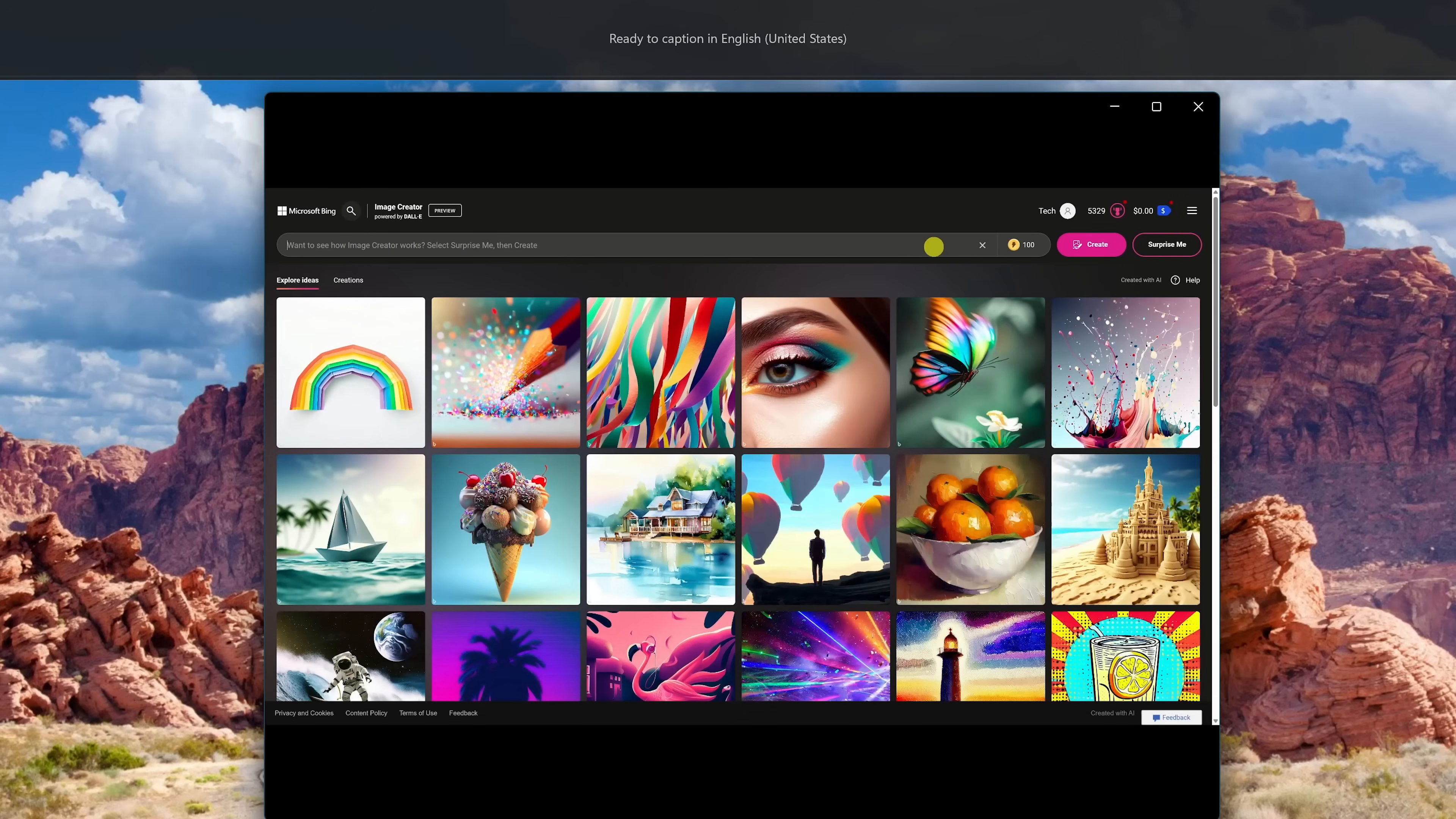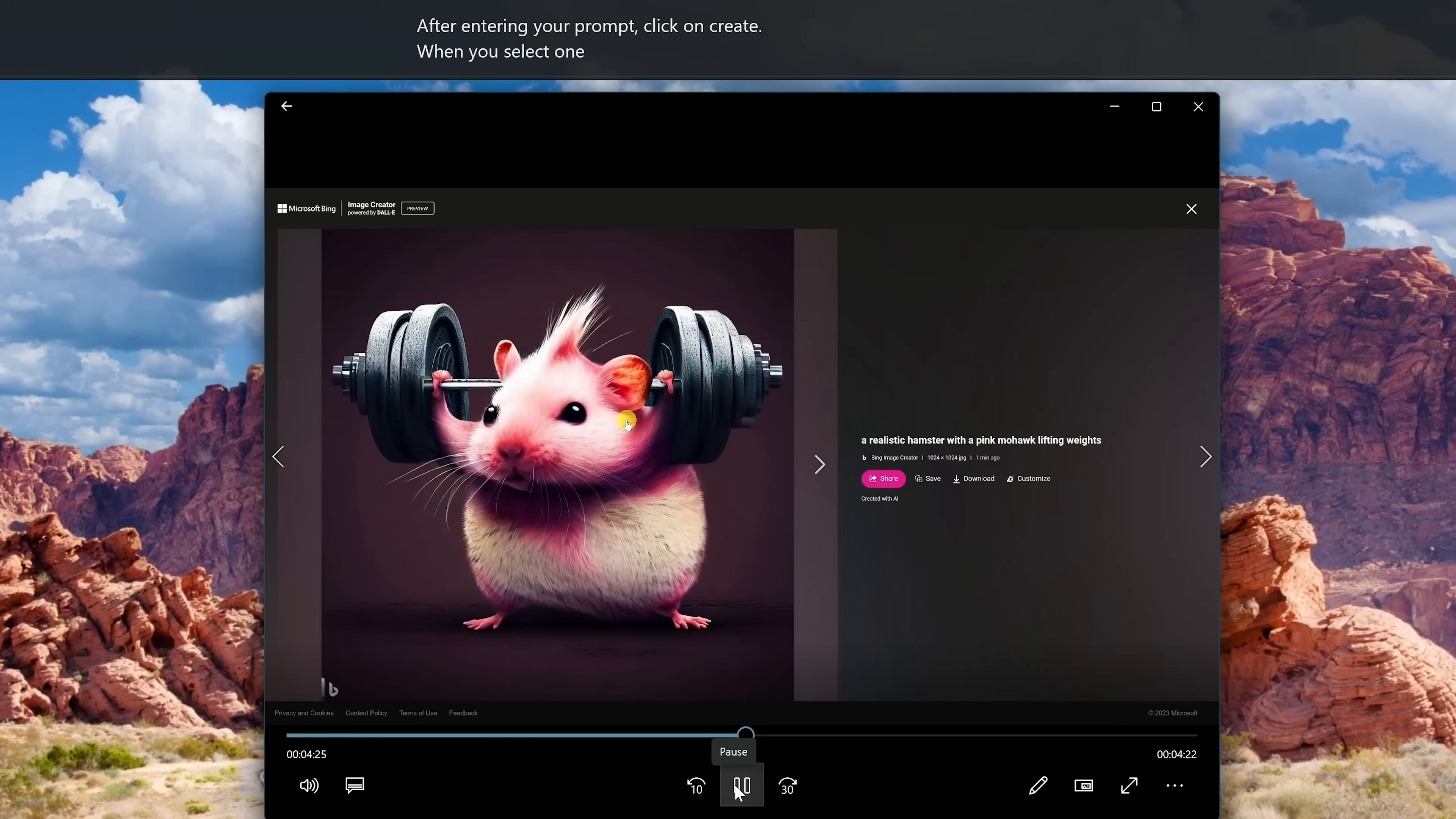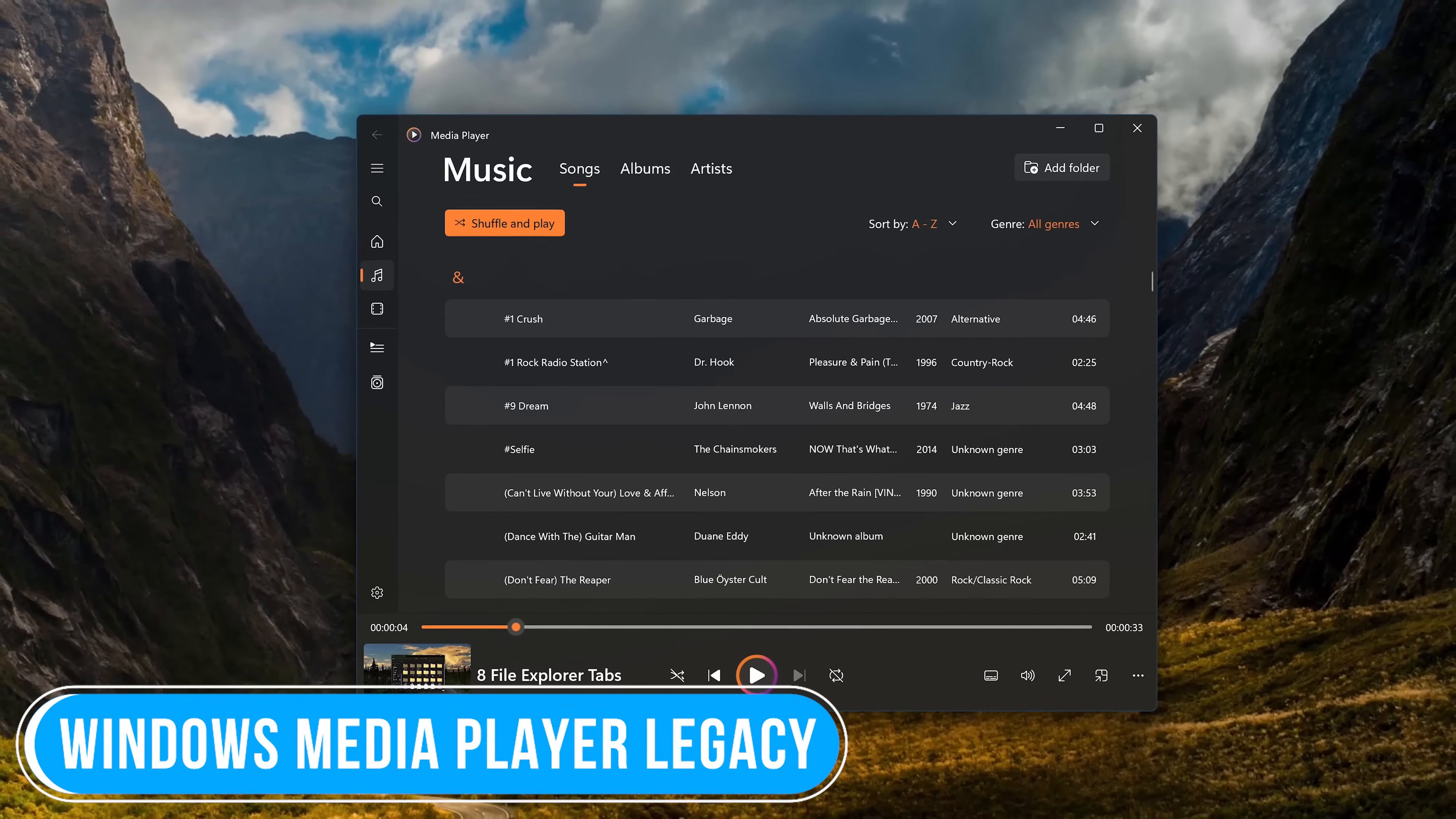In the box, type your prompt. After entering in your prompt, click on Create. When you select one of the images, you'll have the option to share it with others, save it to one of your collections, download it to your computer, or customize it.